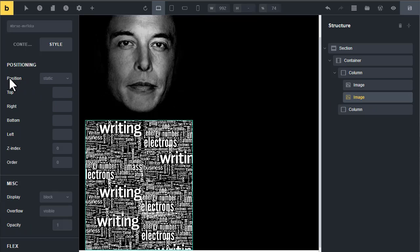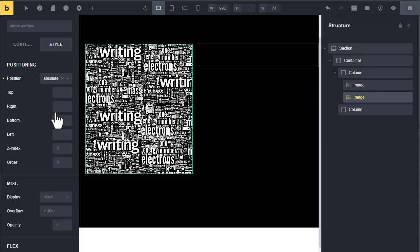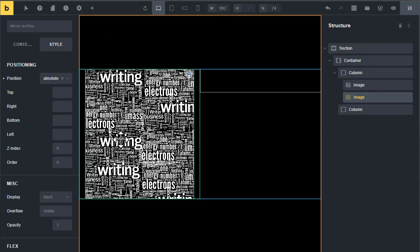Now select the second image and change its position to absolute. Now they will become on top of each other.